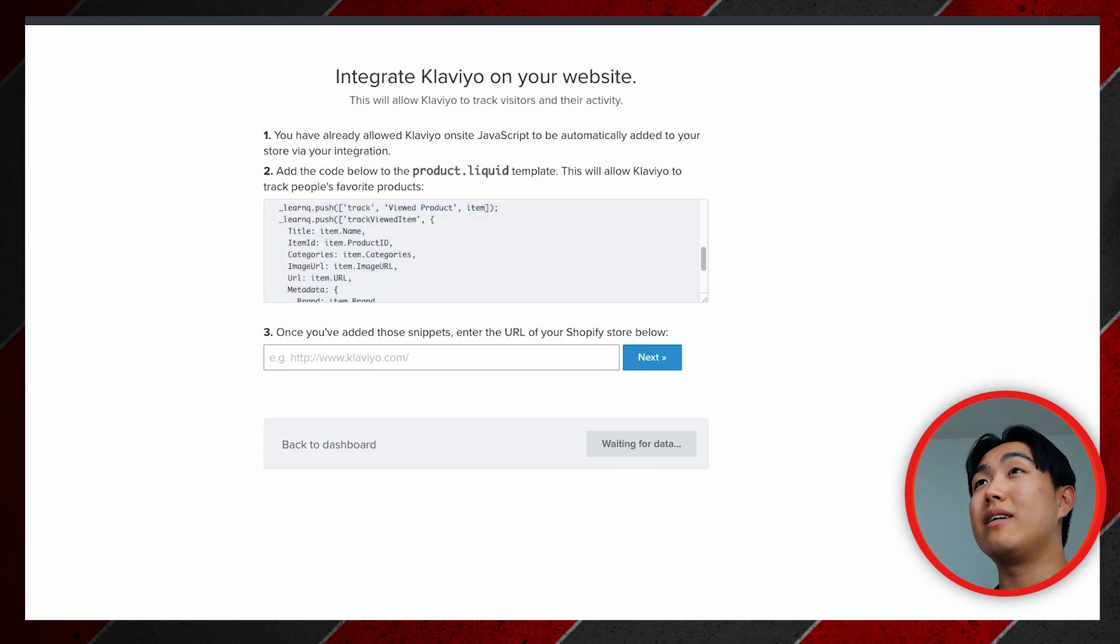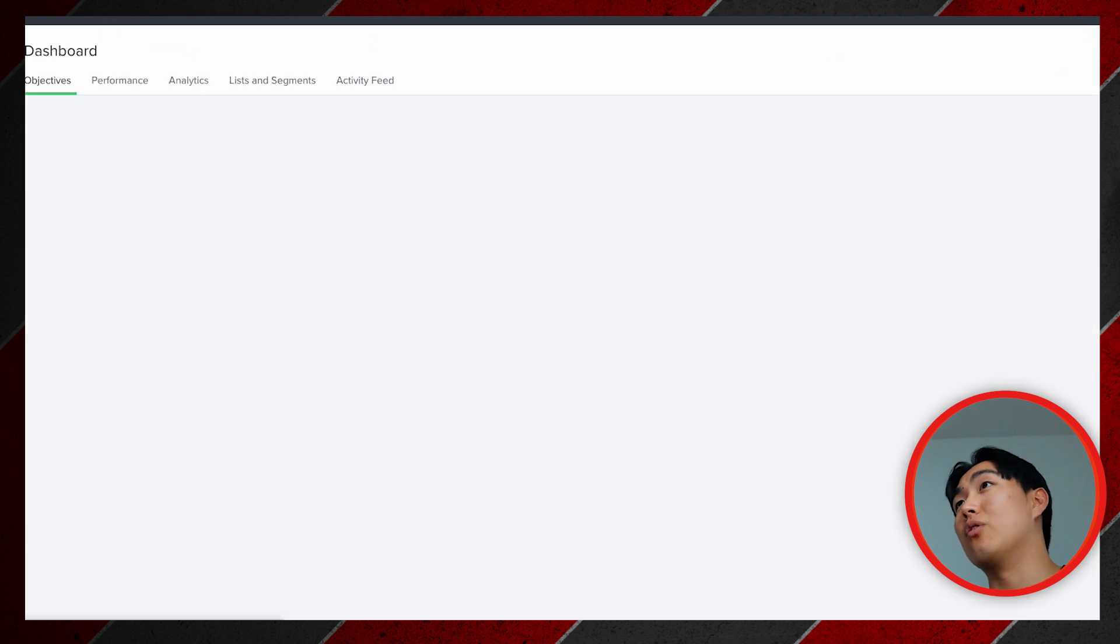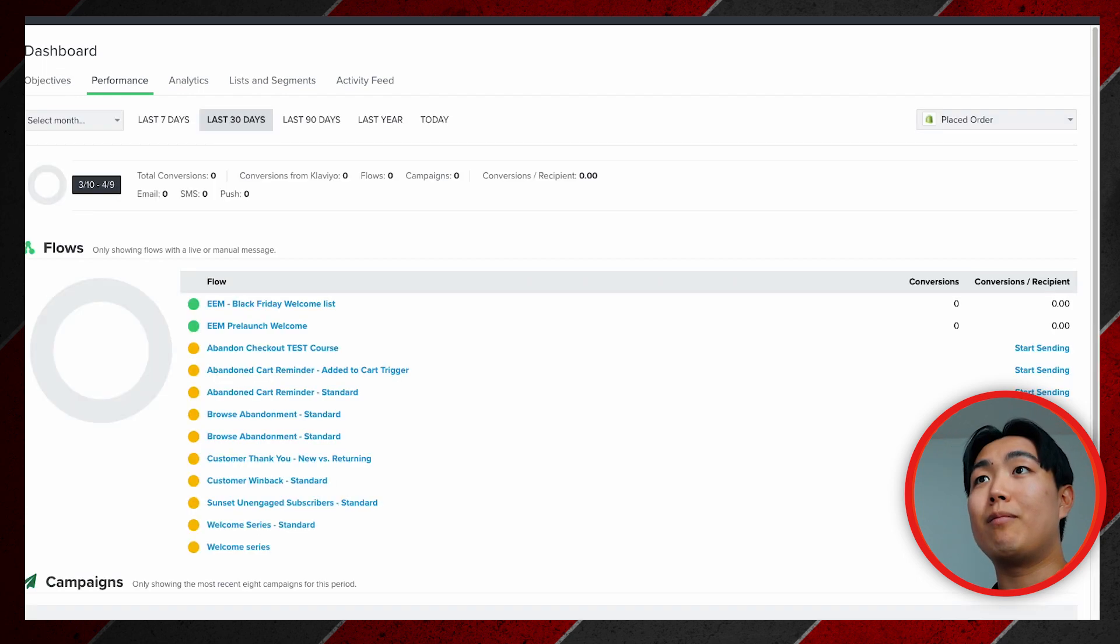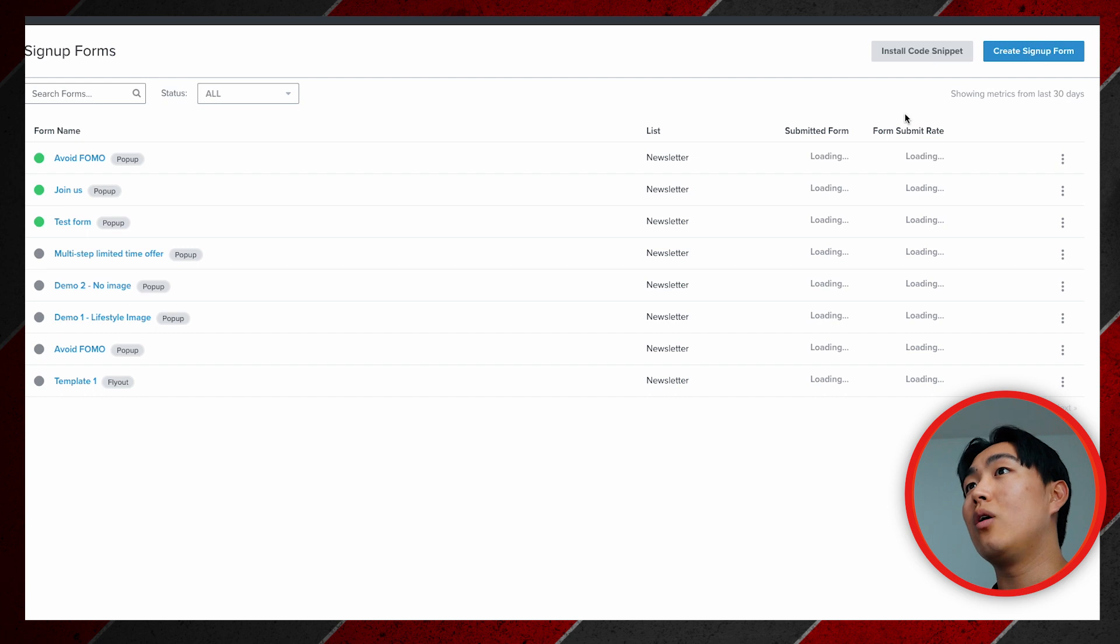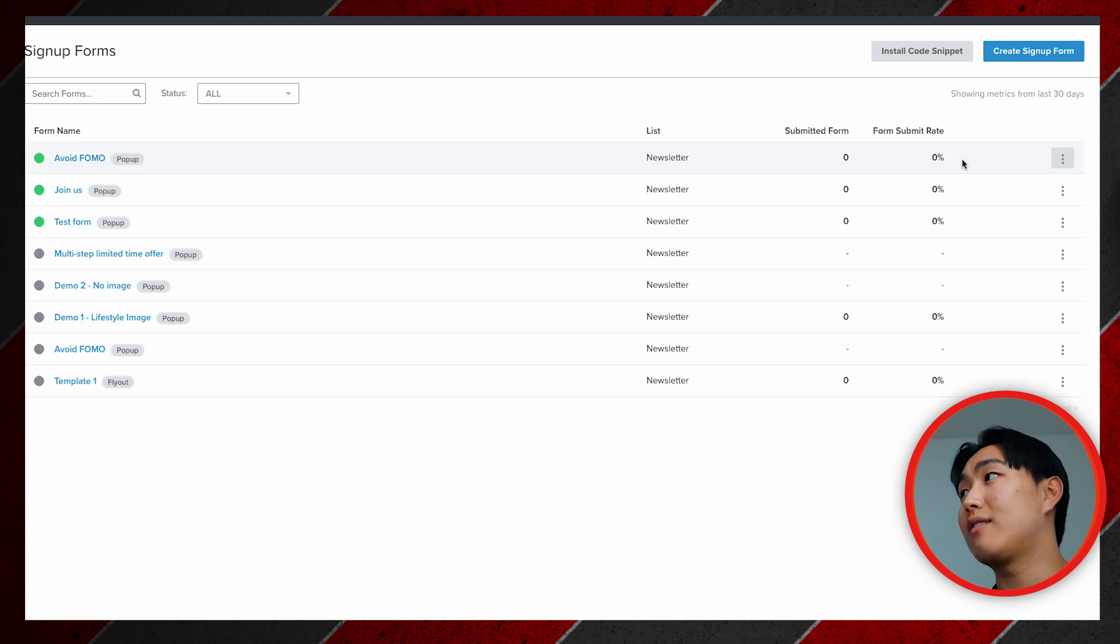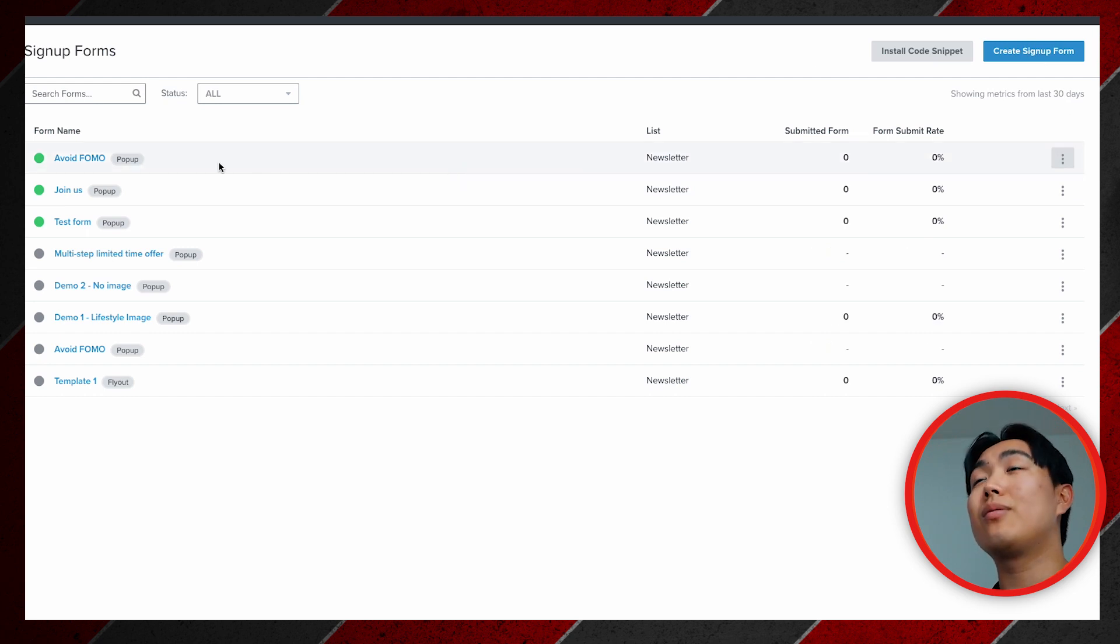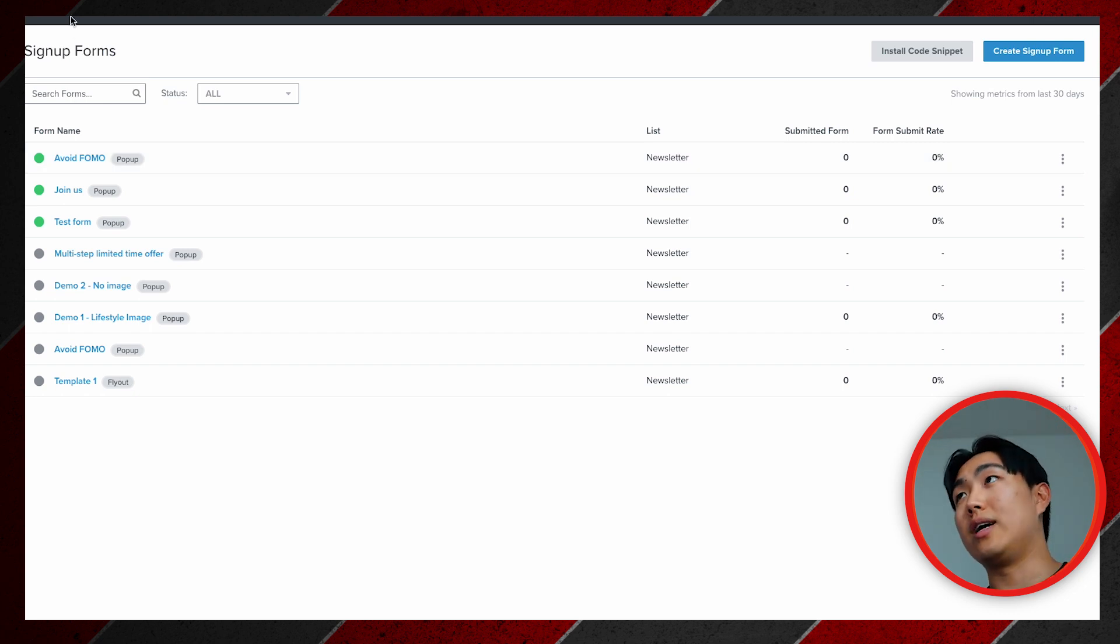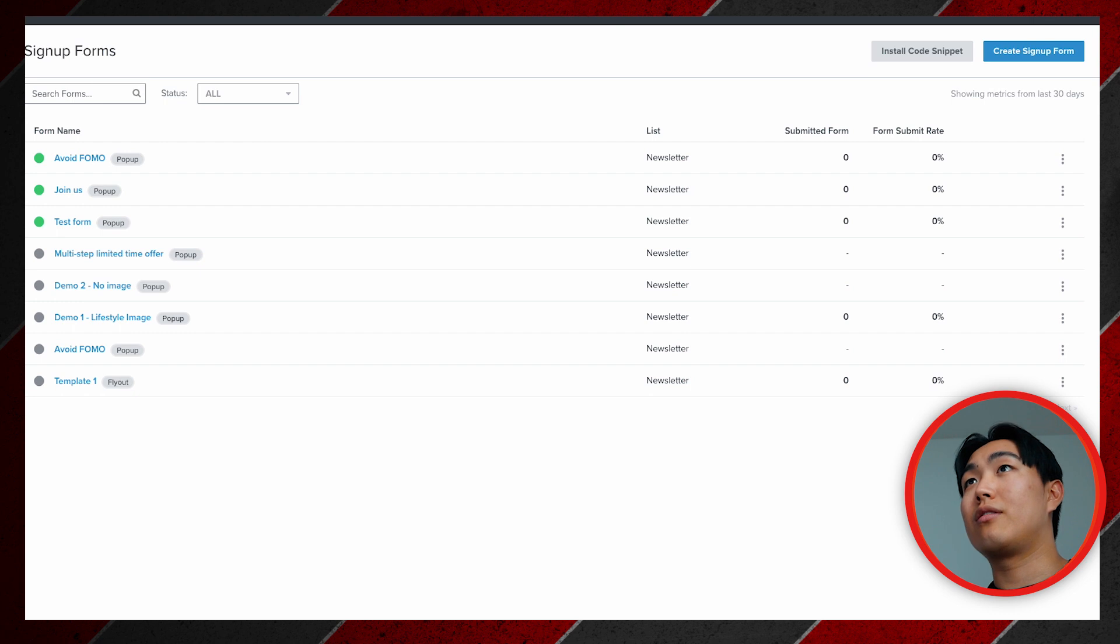To demonstrate this, instead what you can do is actually manually trigger it. You need to manually trigger it by creating a pop-up form, like a sign-up form through Klaviyo. Once you create this, you need to make sure to sign up to your own list on the website so that your browser becomes cookied. Let's go demo this on my demo store.